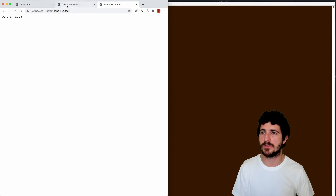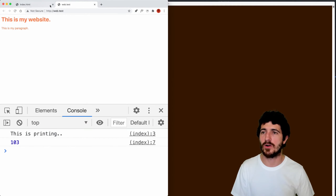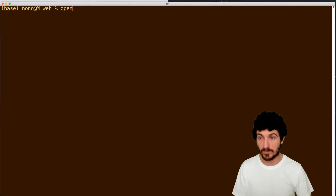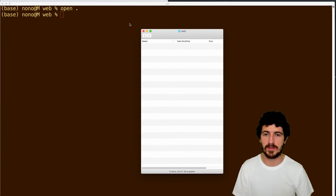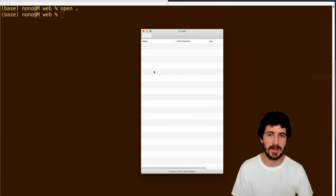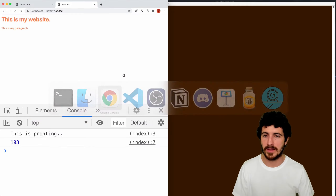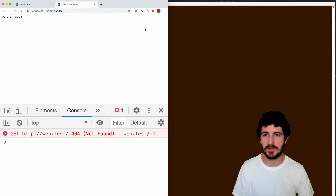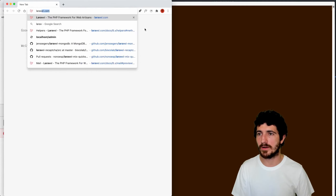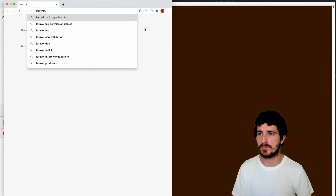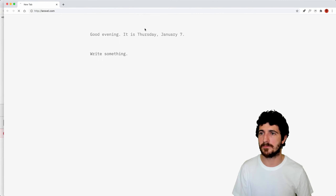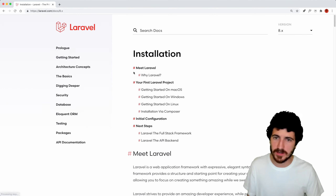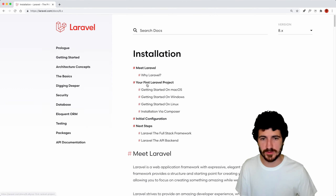Long story short, we're going to unlink nono.live here and link again, just to have the web.test URL as we had before. And now we're going to go and see how to create a new Laravel app. We're not going to have anything there yet because the folder is empty. If we go to the laravel.com website, we're going to see how to start a new project from scratch.